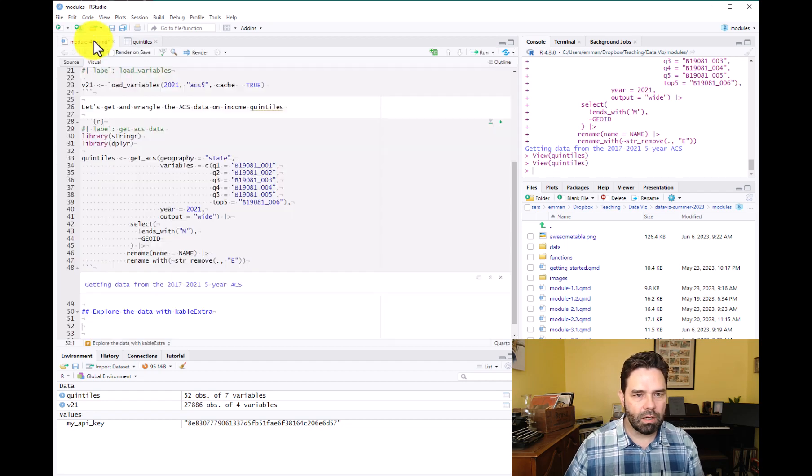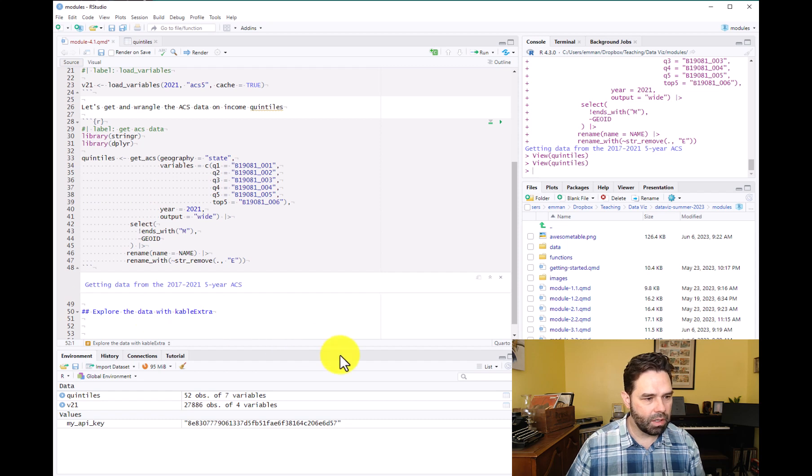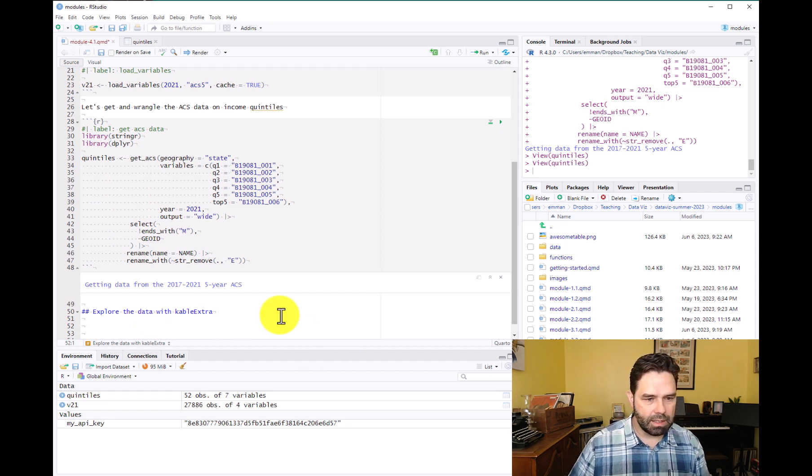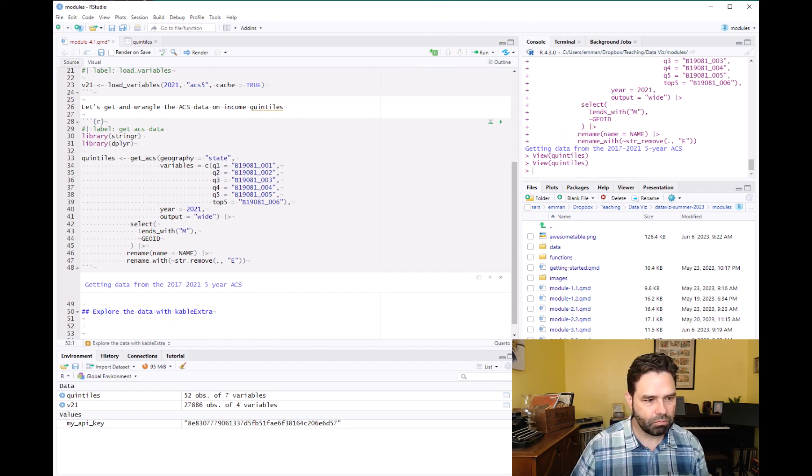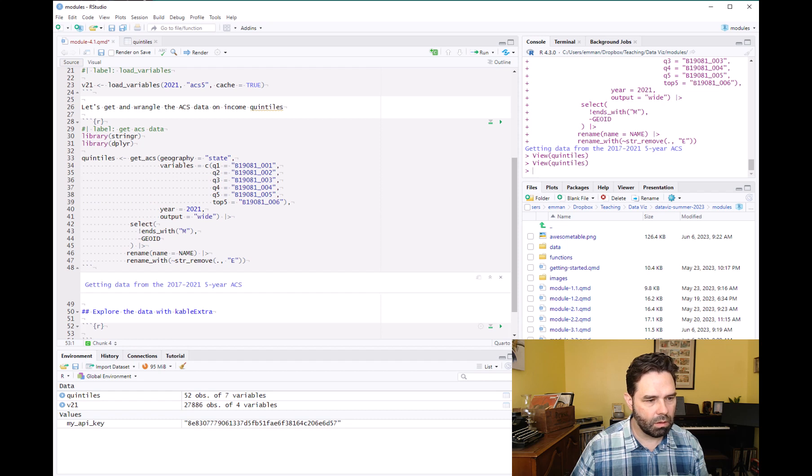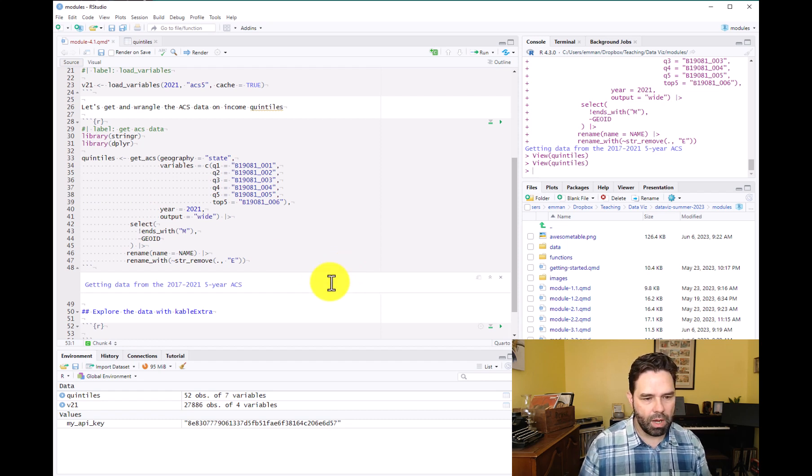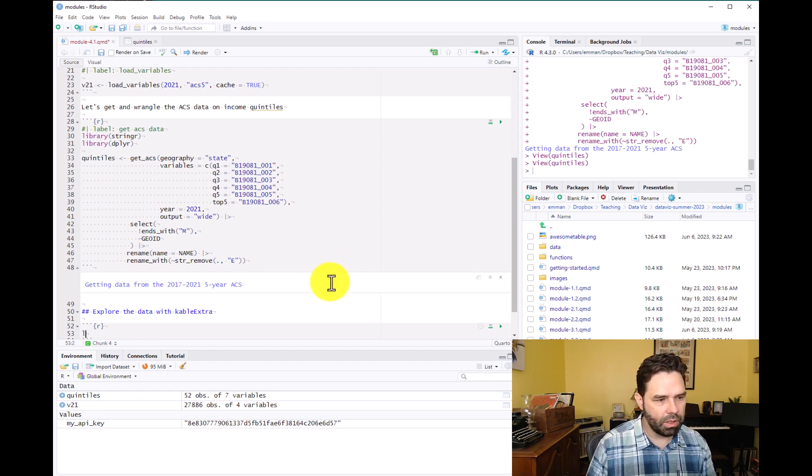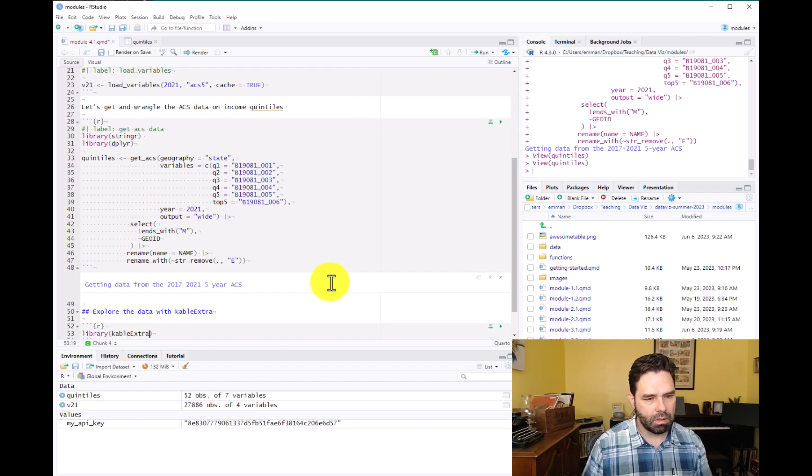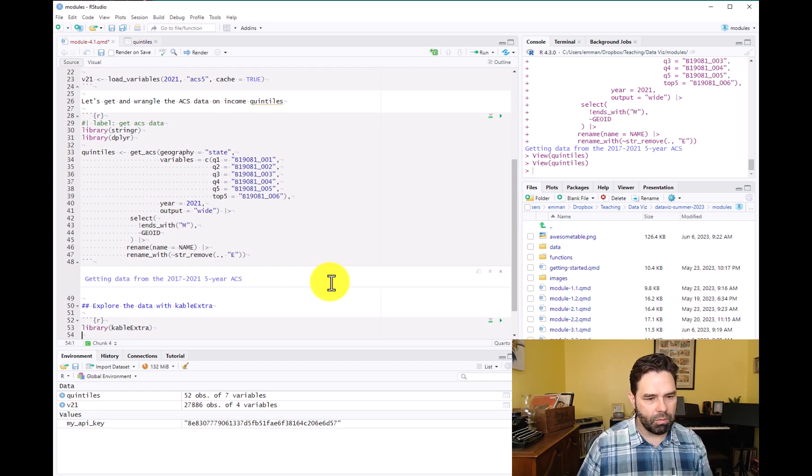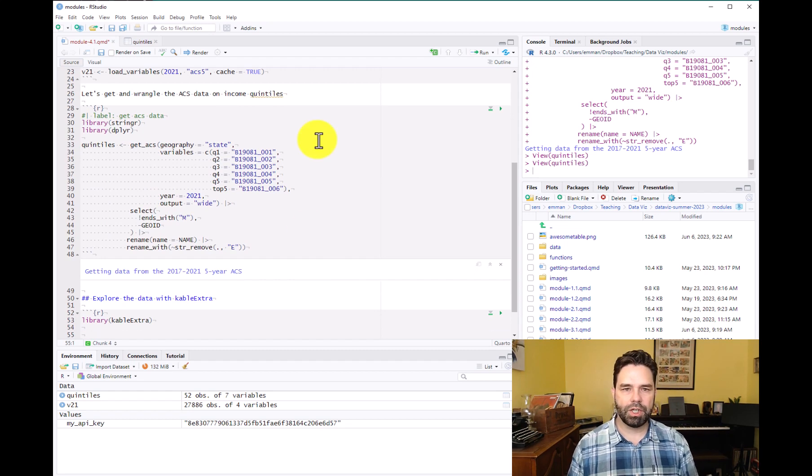So the first thing we want to do to narrow it down is let's go ahead and start a code chunk here. And we'll go ahead and load the kableExtra package. And then we're going to use some dplyr functions to subset the data.